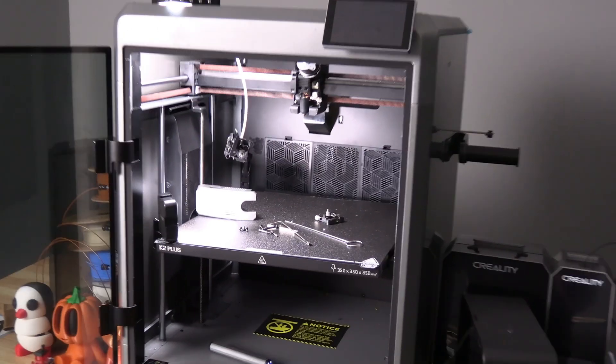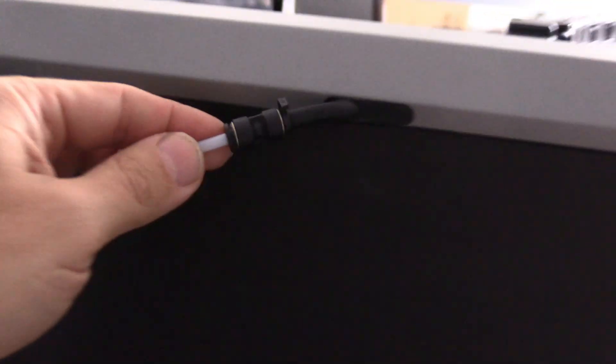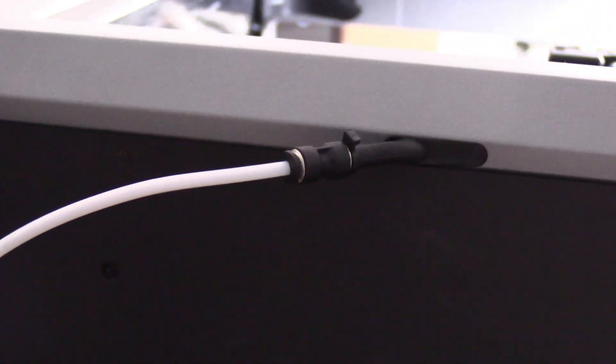So the first thing I try to do is get that filament out by getting the bowden off. I want to get the bowden off right here and just get that filament out of there. Oh no,